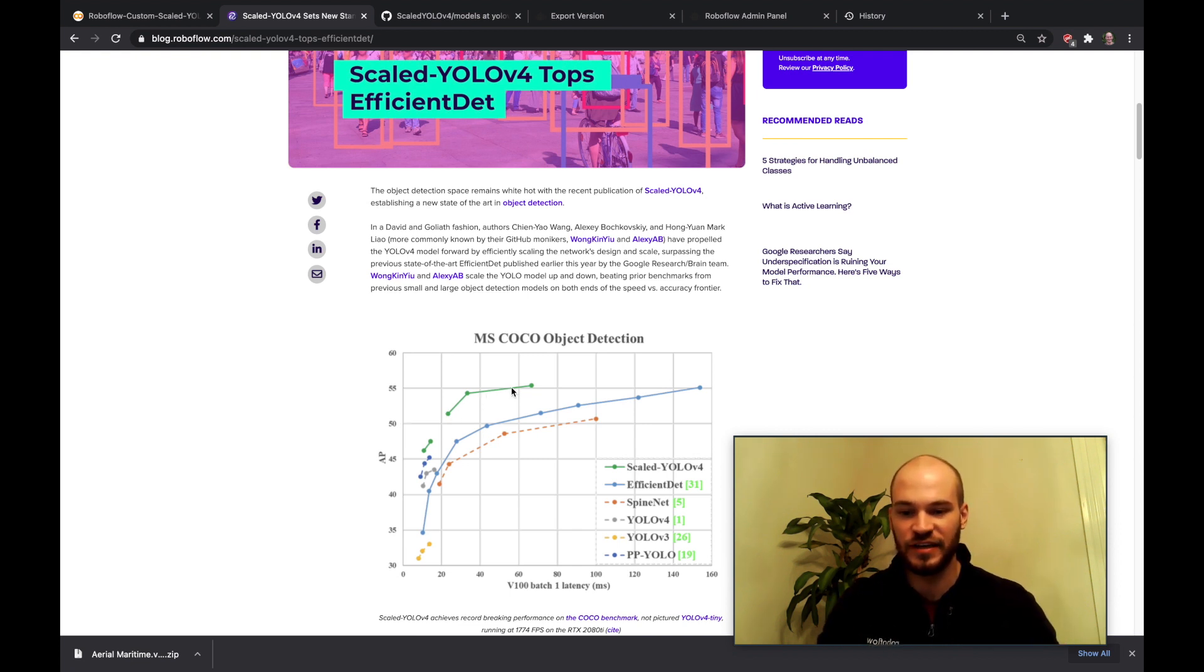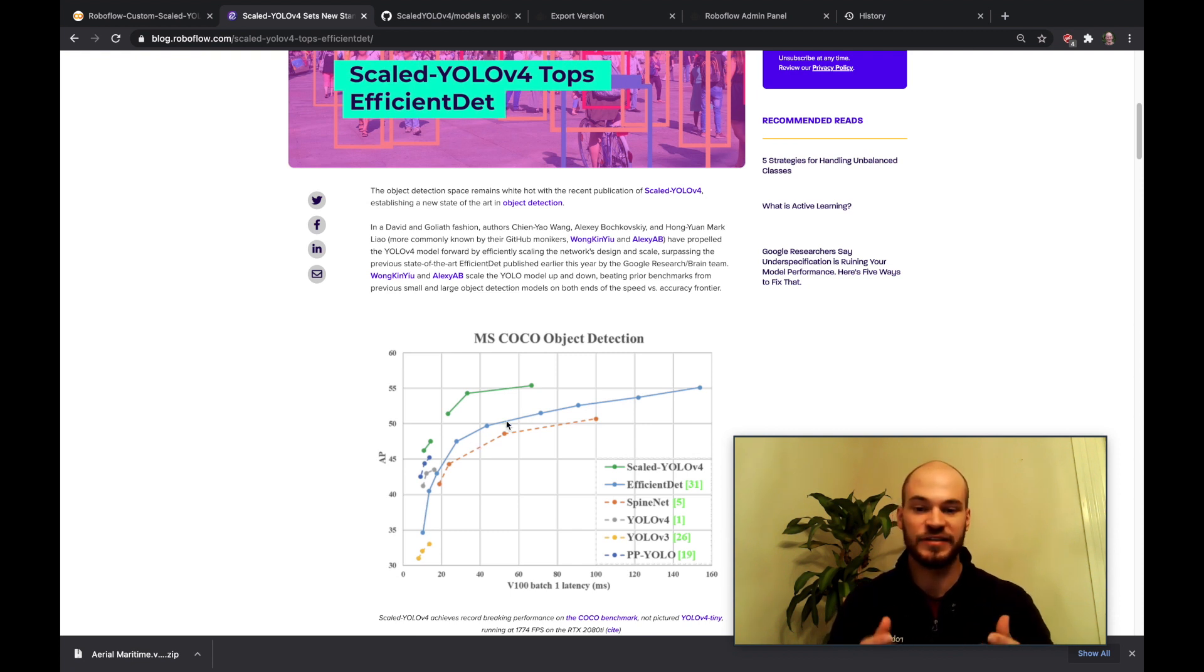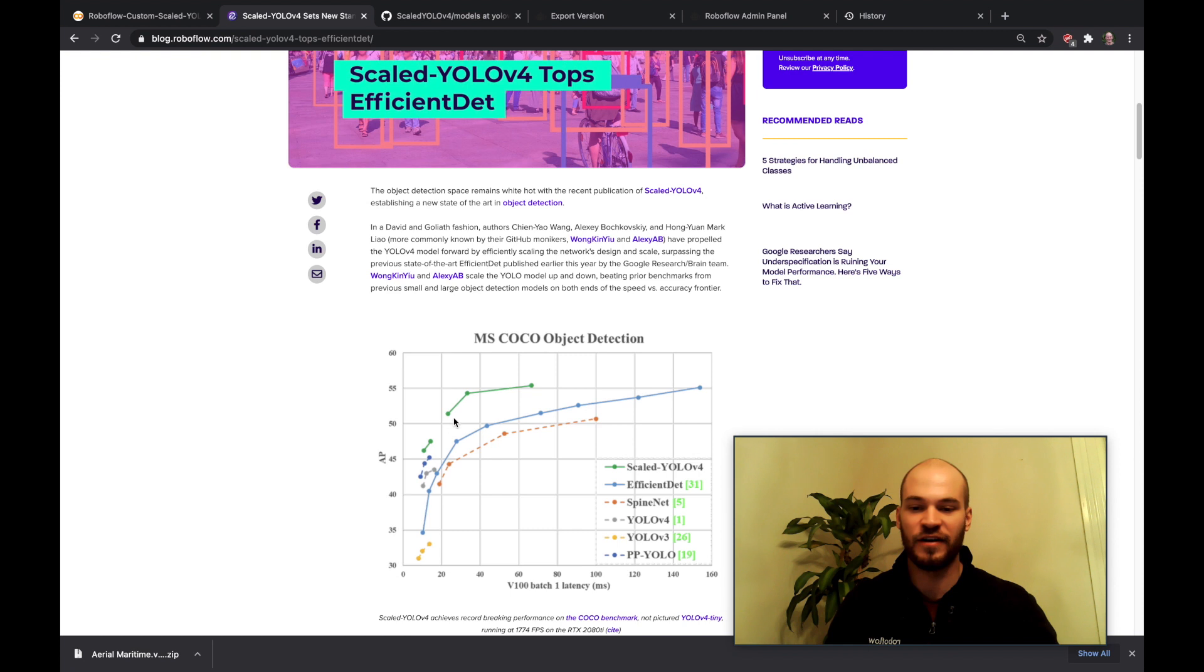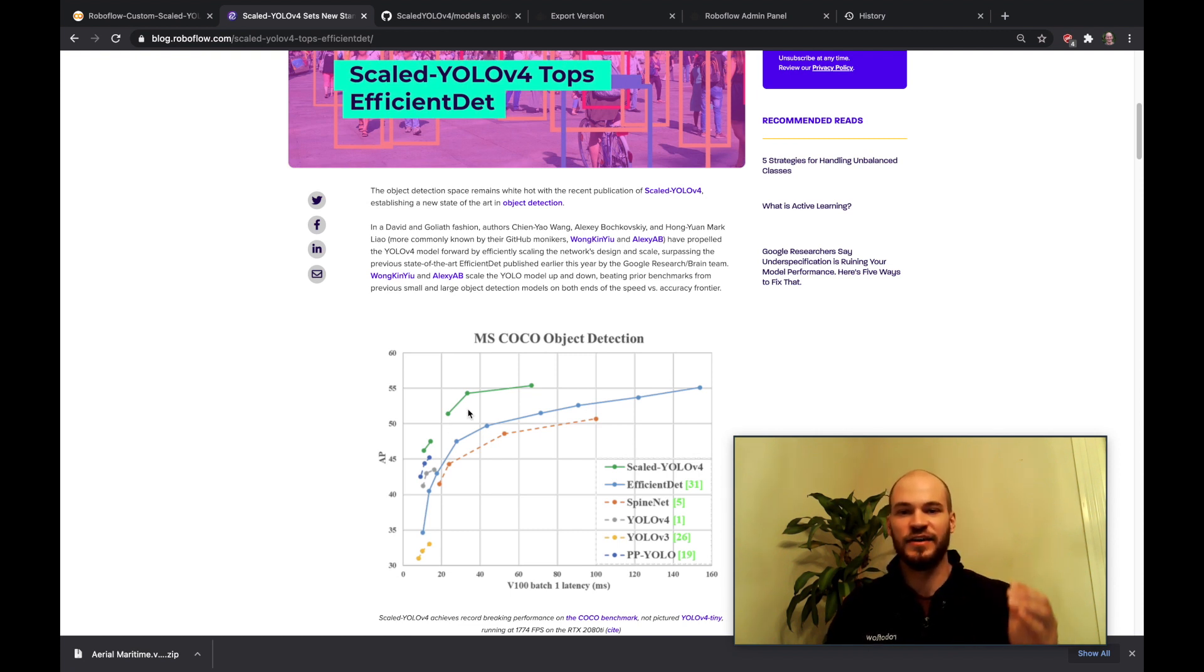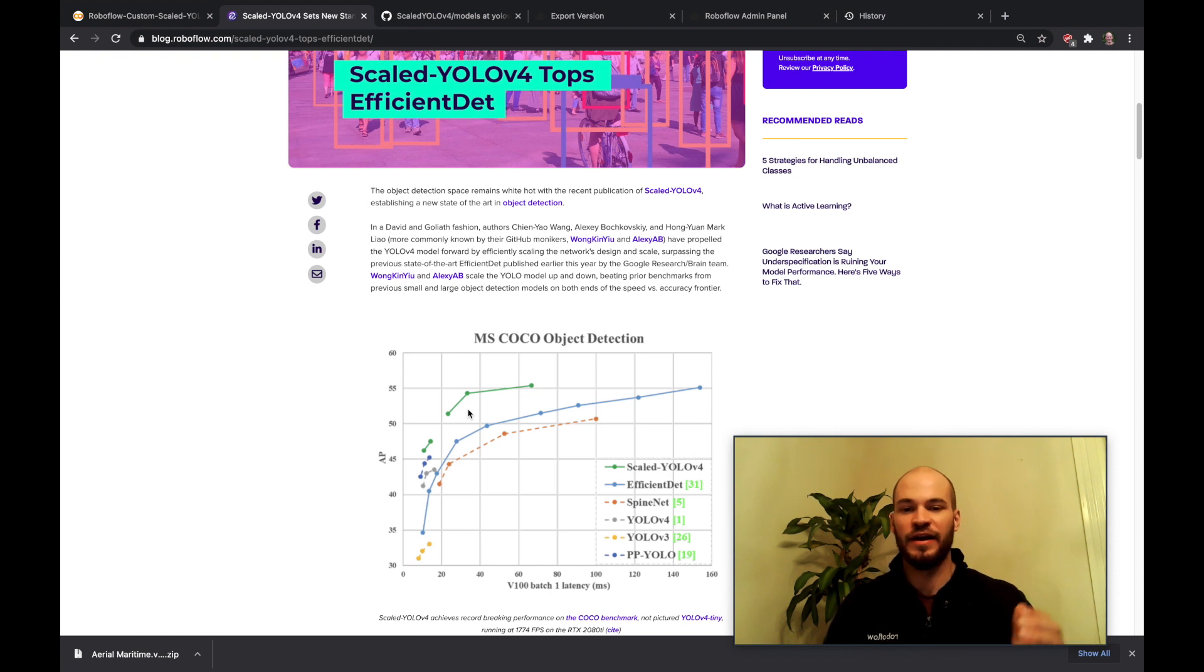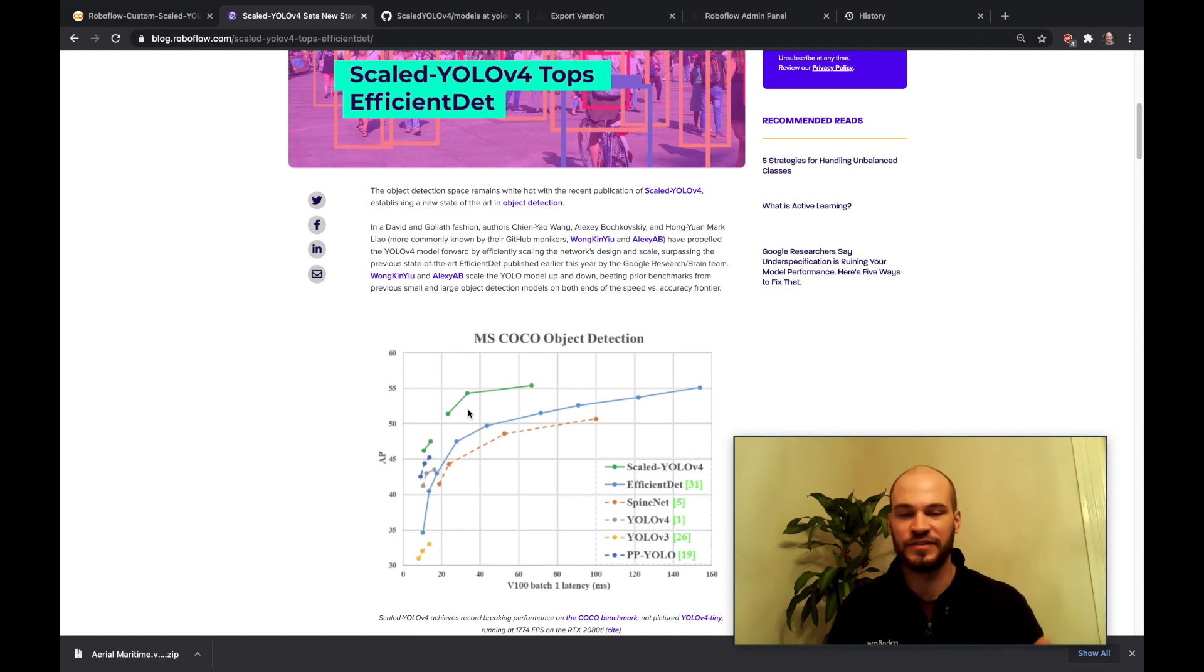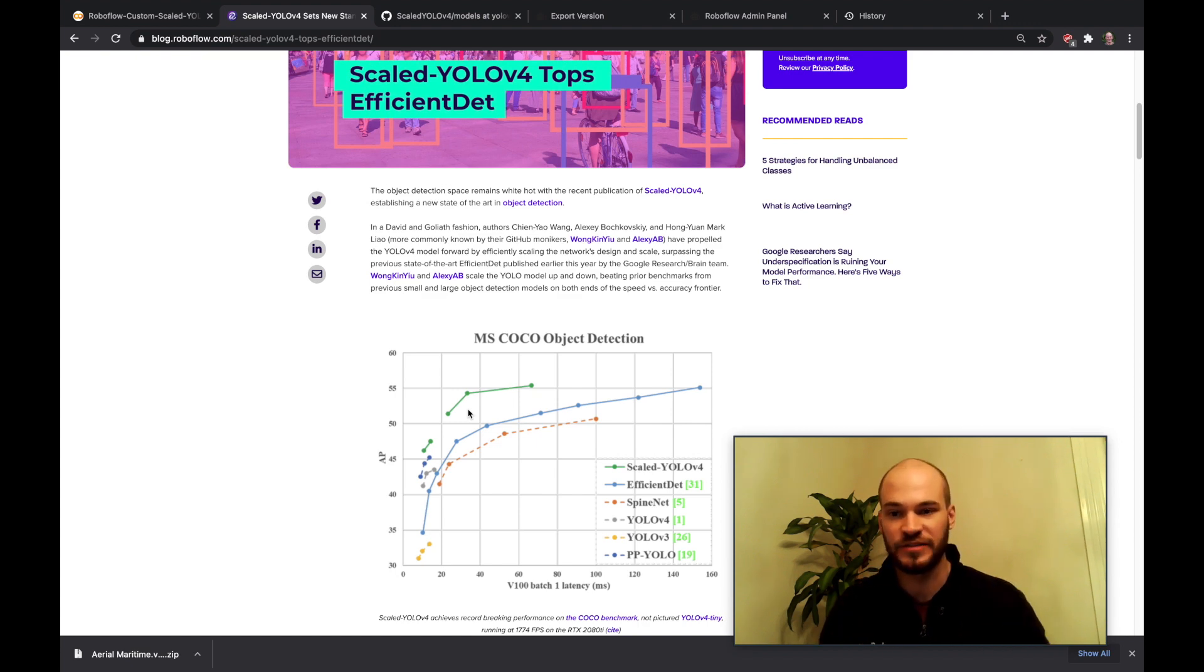So here you can see it in the green topping over EfficientDet which was the previous leader in object detection models. You have performance on the y-axis and speed on the x-axis, and there are many dots meaning that the network comes in different sizes so you can actually scale the network up as you're weighing the trade-offs of speed of inference versus accuracy of performance.